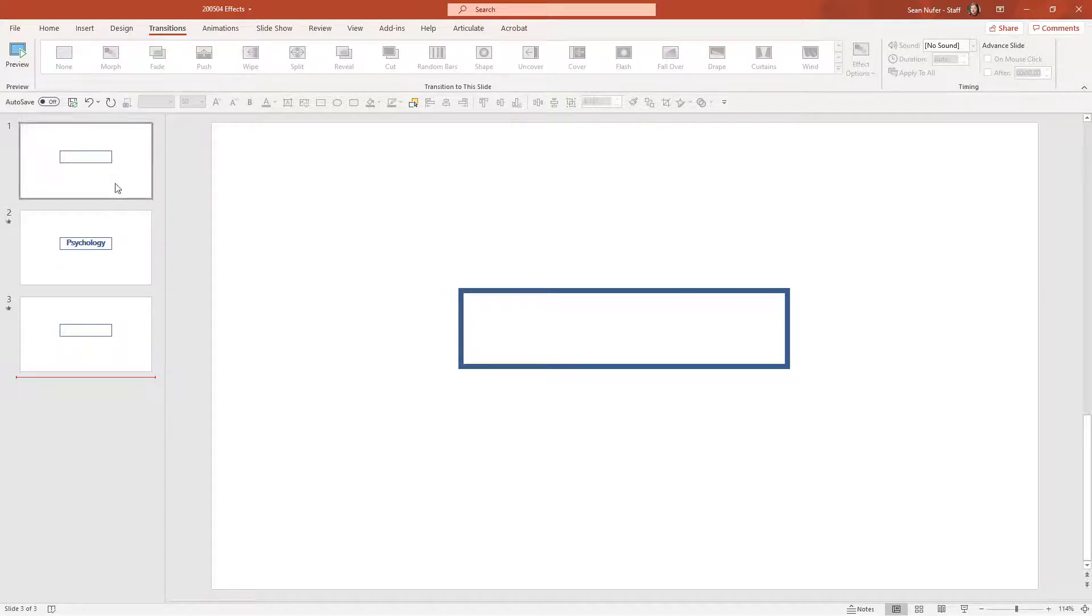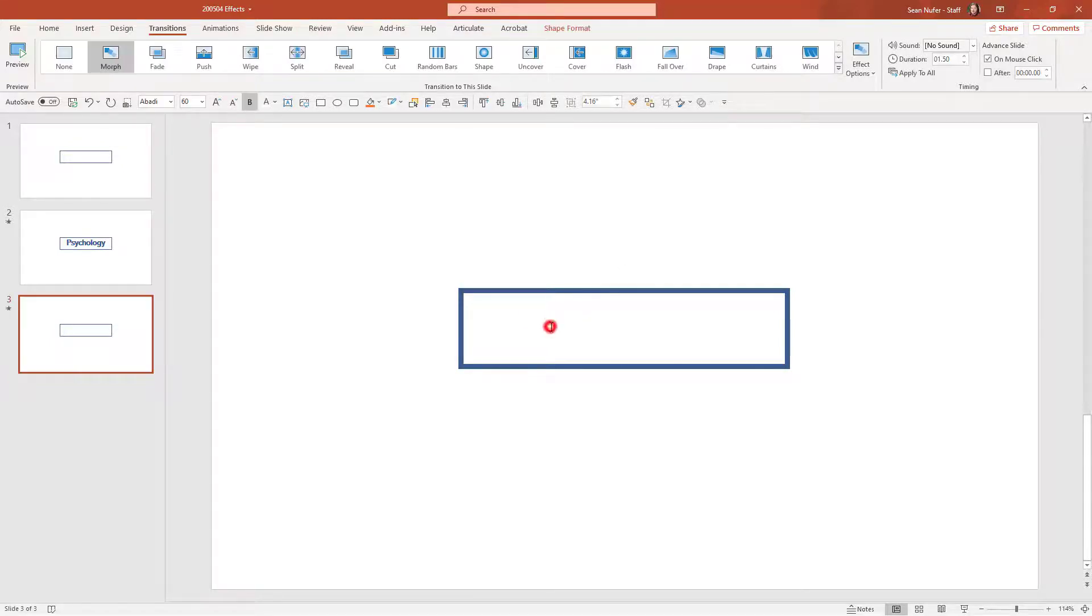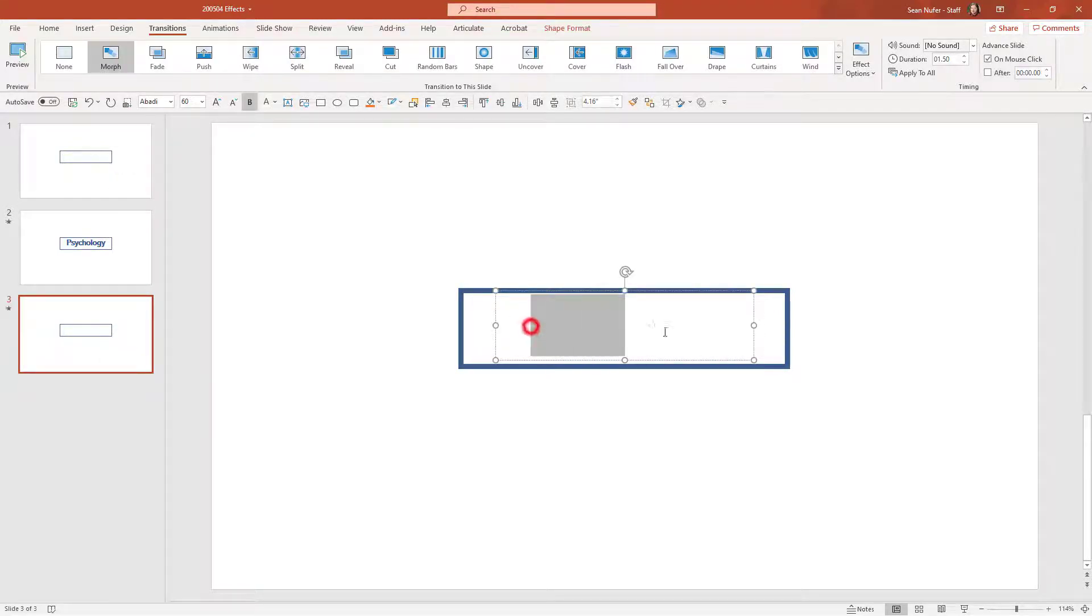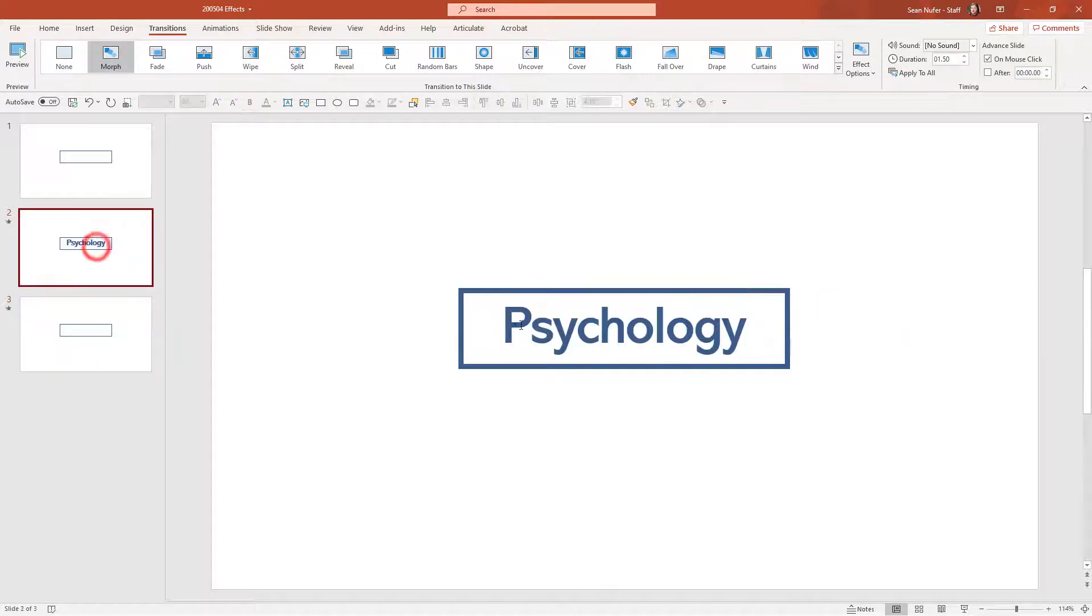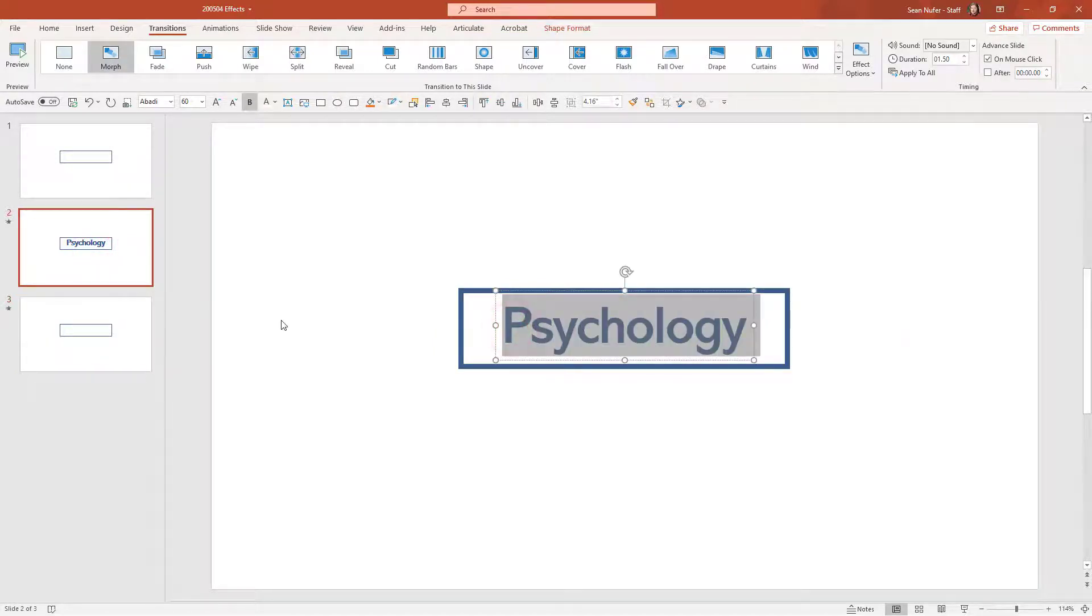I have the same components on each slide. I have a rectangle, no fill, with an outline, and I have some font. On the first and third slides, that font is white, so I can't really read it. On the second slide, the font is blue. And let's see what that does with the morph transition.